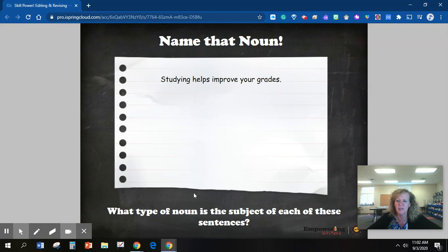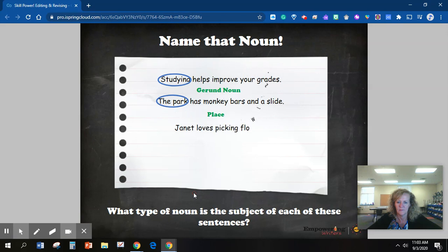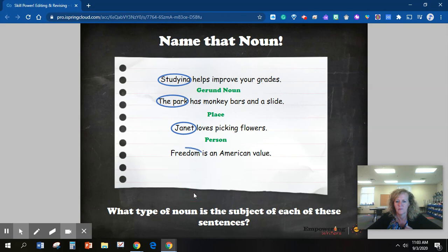Copy this sentence. Pause the video until you get it copied. Circle what you think is the noun in this sentence and answer the sentence. How did you do? Hopefully you did quite well.